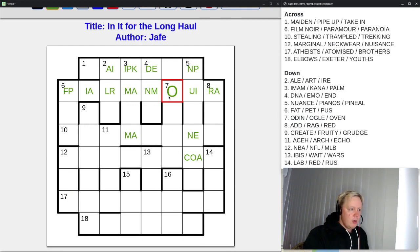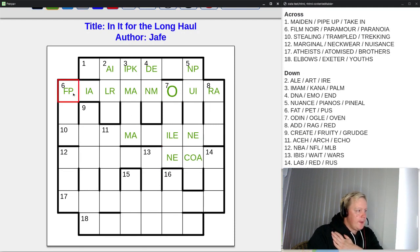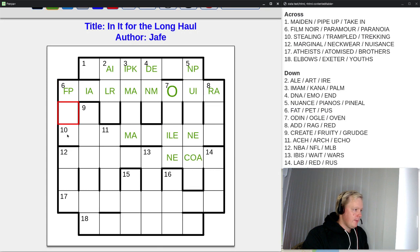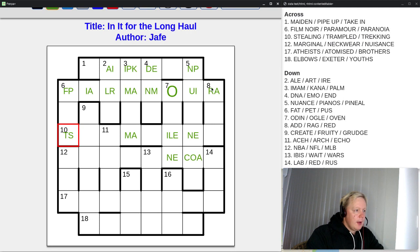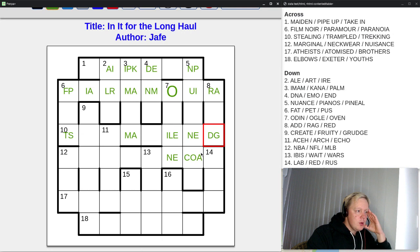Let's mark the possibilities for seven down anyway: Odin — O-D-I-N; Ogle — O-G-L-E; Oven — O-V-E-N. We should also look at six down, which can be FAT, PET, or PUS — F-A-T, P-E-T, P-U-S. And eight down can be ADD, DRAG, or RED — A-D-D, R-E-G, R-E-D — all still possible.